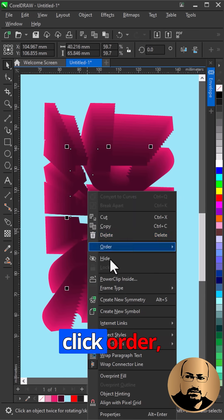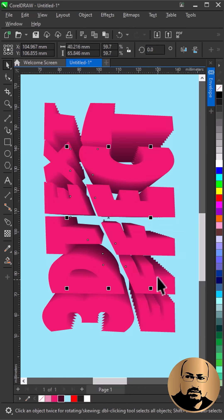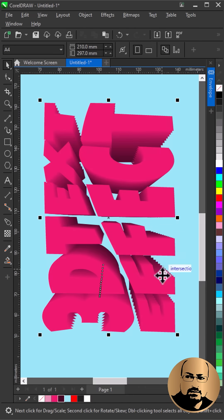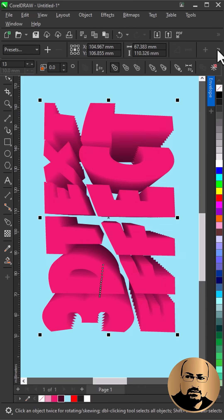Right click, Order, Center Back. Add more Blend Steps.